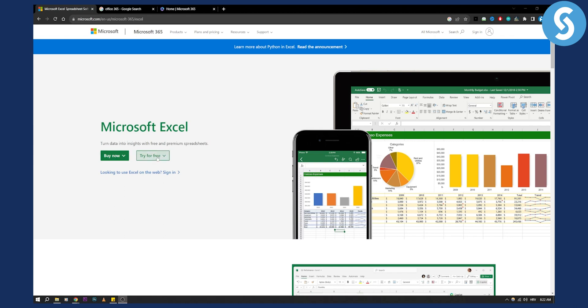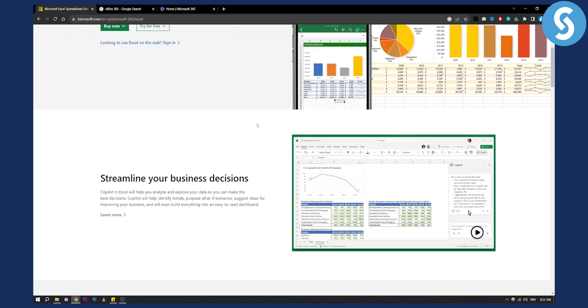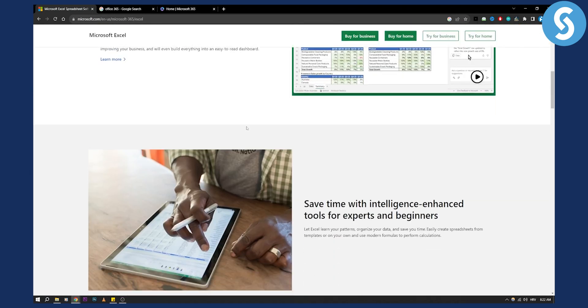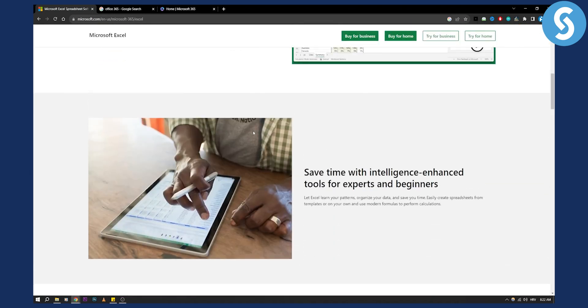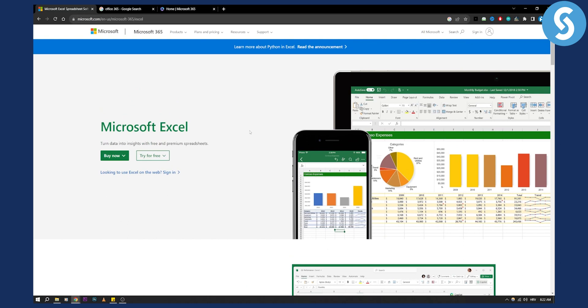As you can see, you have buy now and you have try for free. You can use for home or for business, and you can basically use Microsoft Excel completely for free.